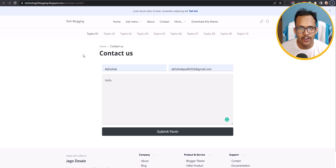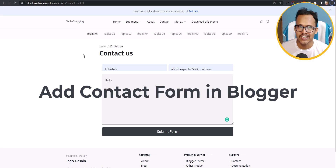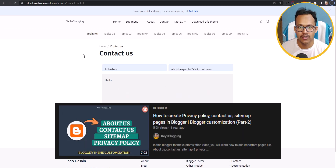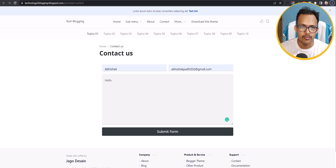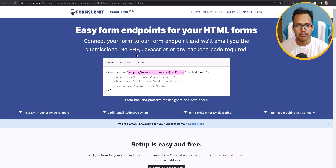Hello everyone, welcome to Key to Blogging. In this video I will show you how you can create a contact page in your Blogger website. Earlier I made a video on contact form, but that contact form is not working due to some technical glitch in the Blogger platform. So in this video I will use a contact form from the website FormSubmit, which is a free website that lets you deliver your message to your email inbox.